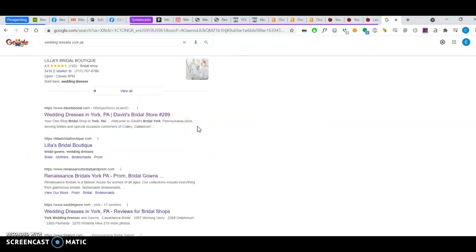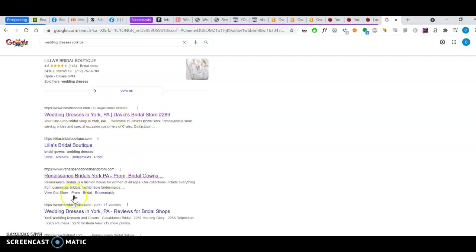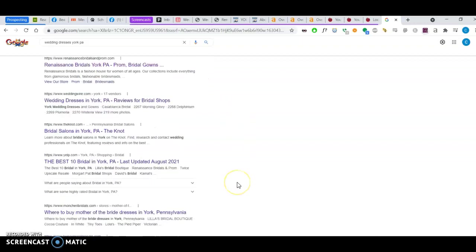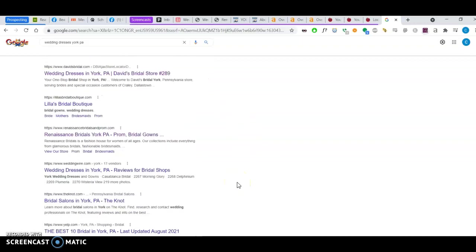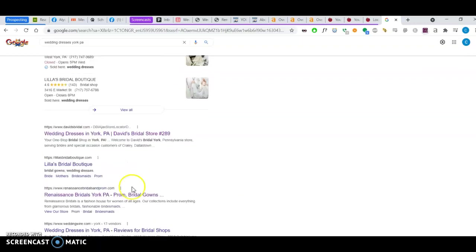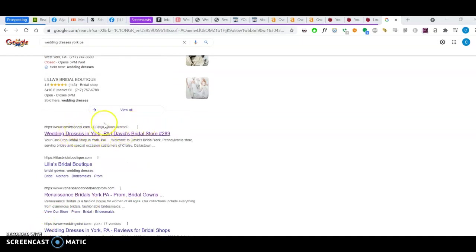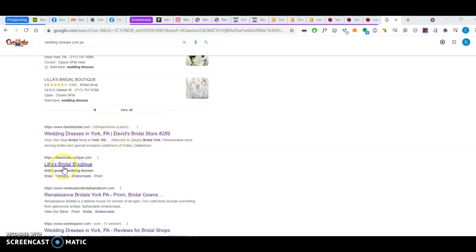All right, so the third thing I want to talk about now is backlinks. Backlinks have to do with this section that's below the map pack, and it's where you find your organic search results. I'm going to use David's Bridal, the first one here, as an example, and also Lila's Bridal Boutique as an example.